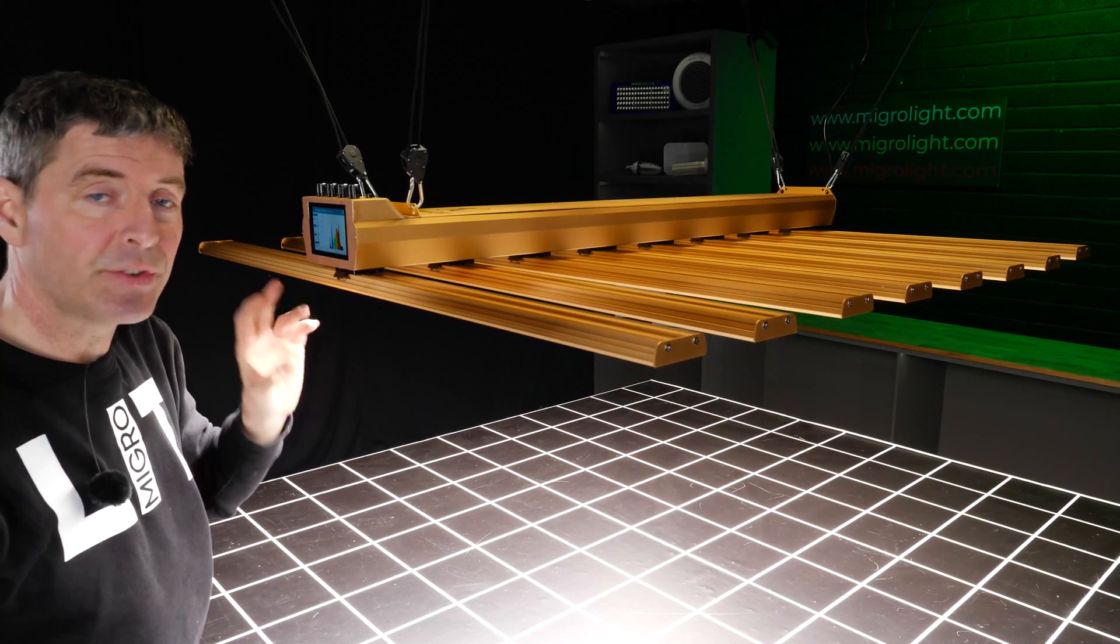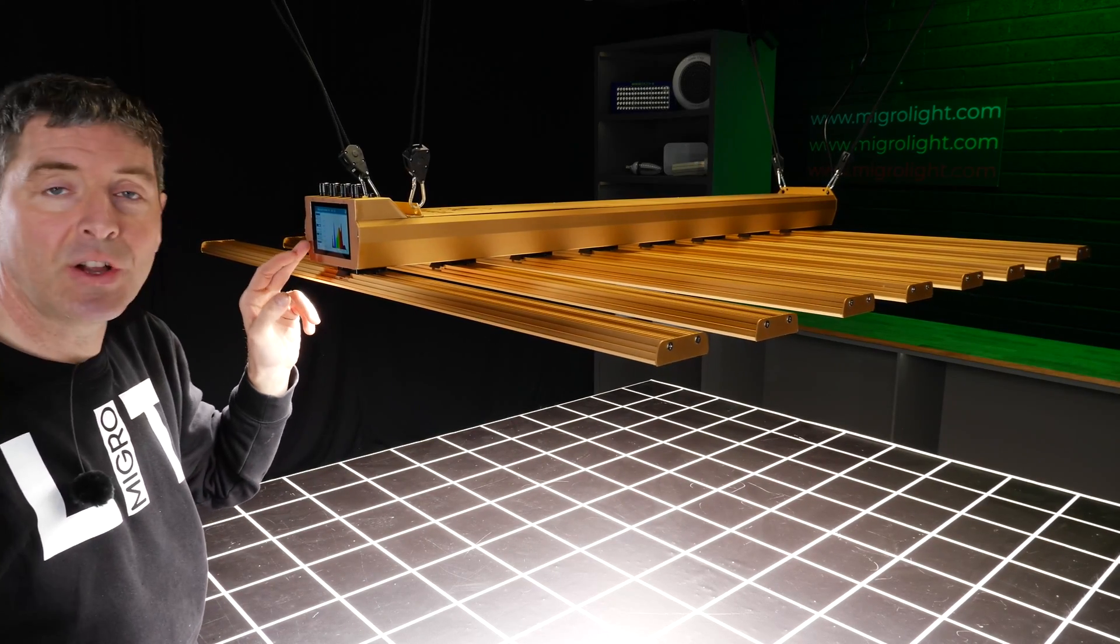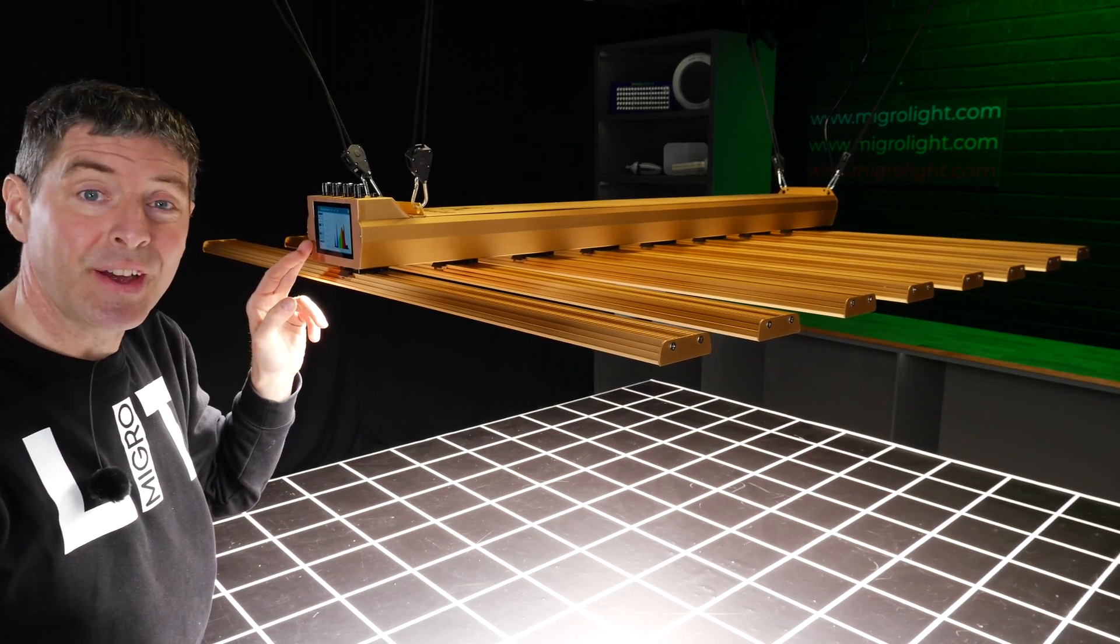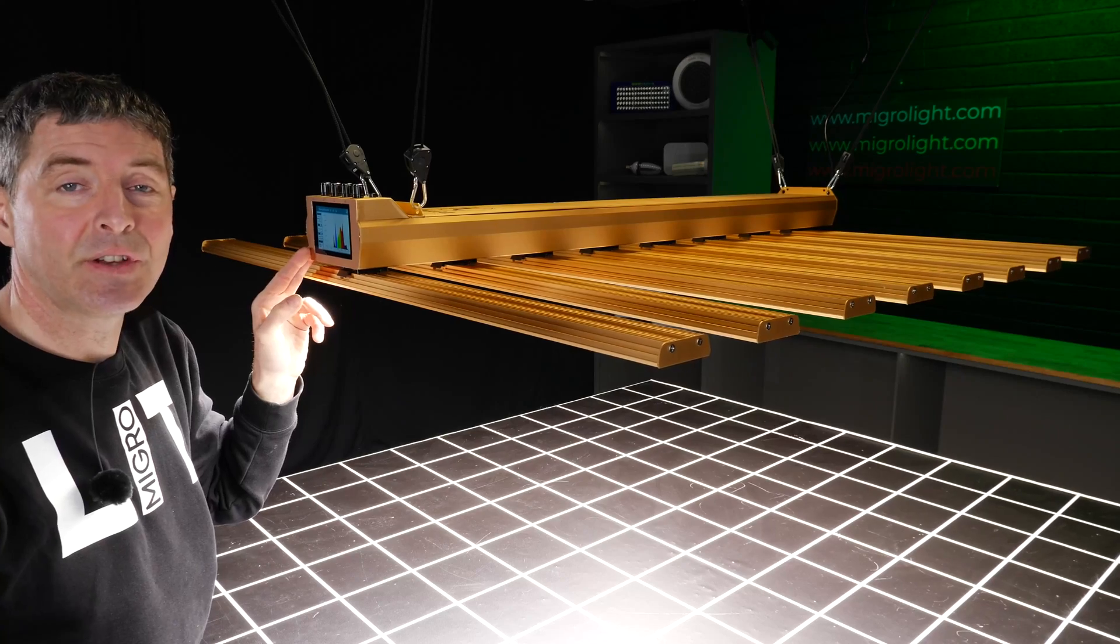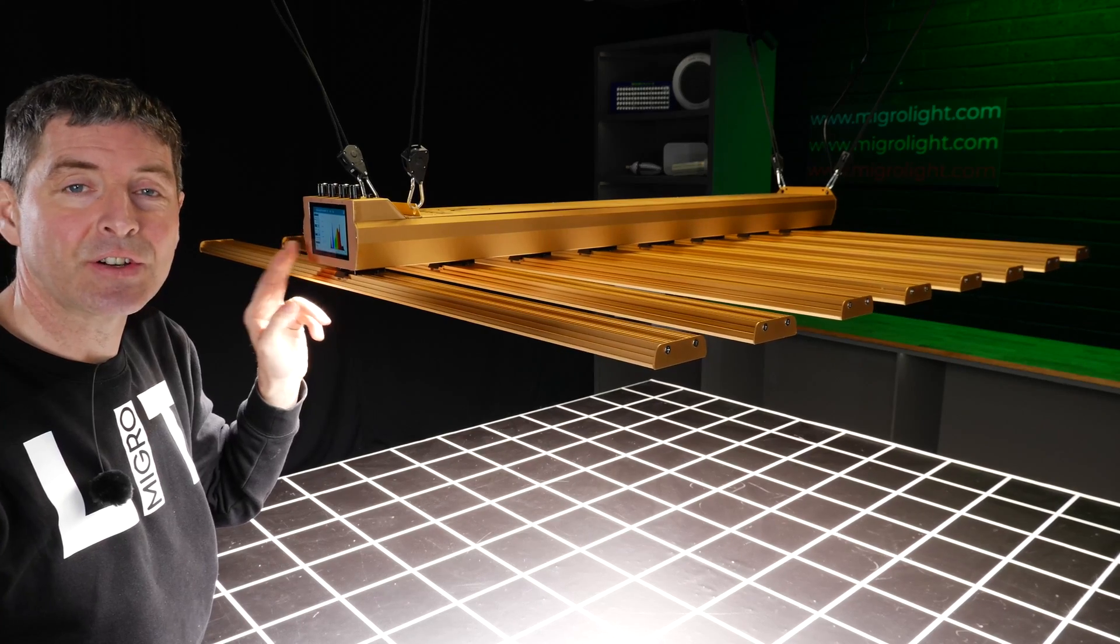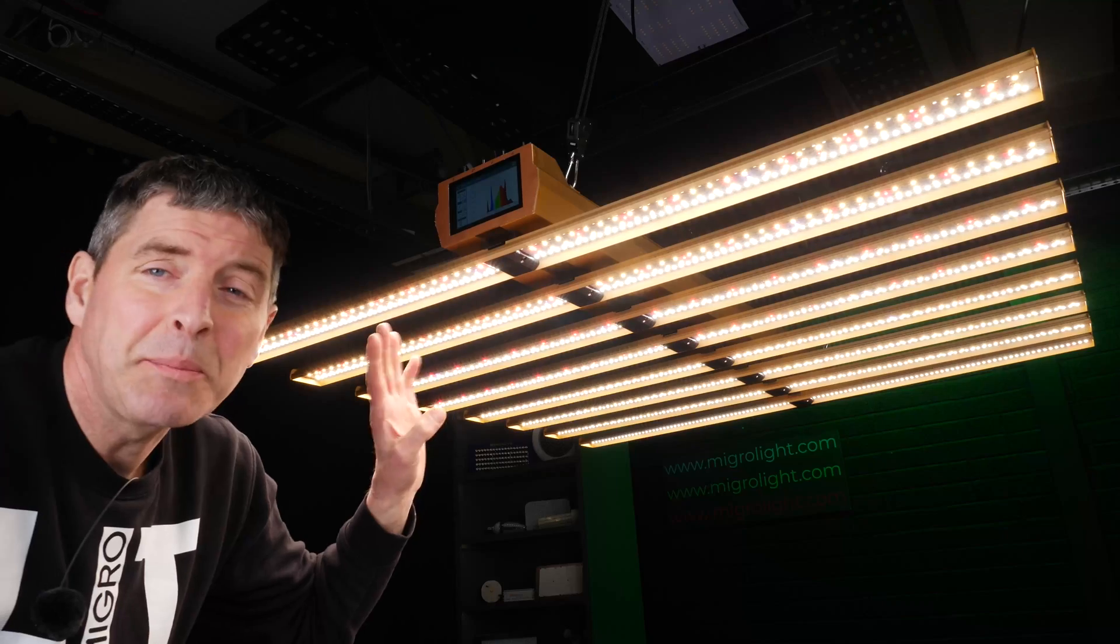And you have an interface here with timers, sunrise, sunset features, all that sort of stuff integrated into the light. So you don't need any external controller for this fixture.